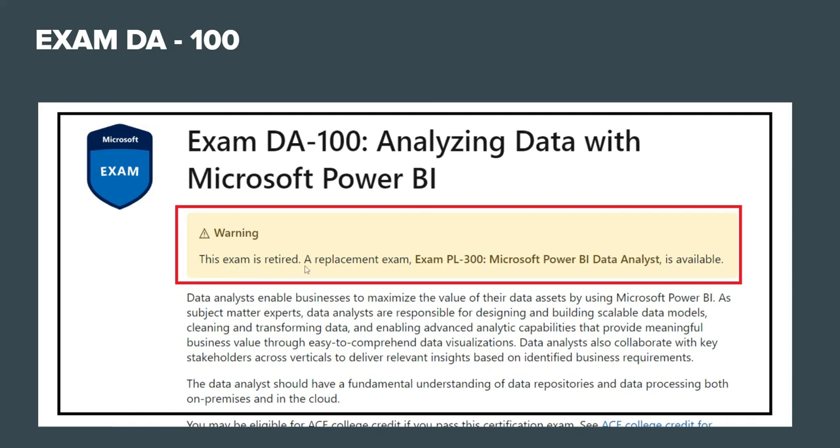The replacement exam is PL-300. What does that mean? That means if someone has already given DA-100 and the validity is still on, his or her examination title will change to PL-300, so it's still valid for them. But henceforth, there is no DA-100, so you have to go and register for this examination.